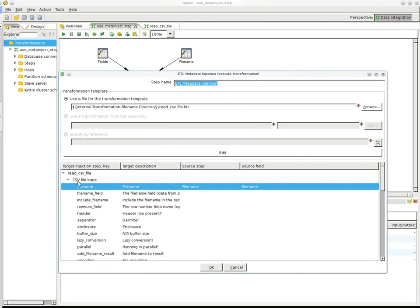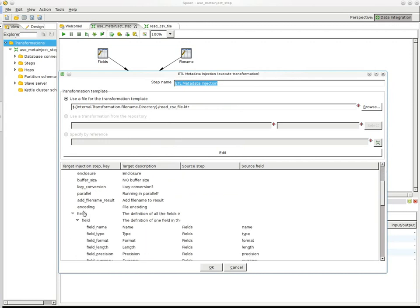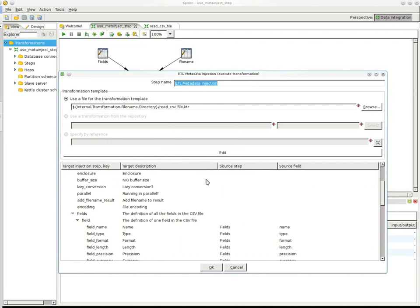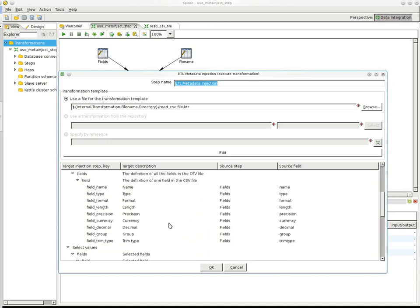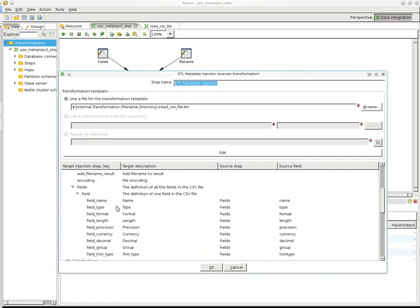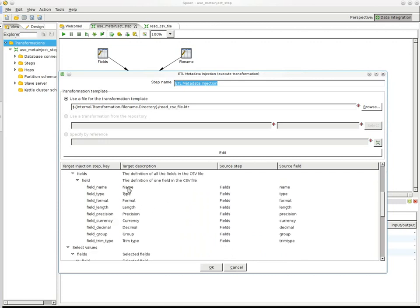then the step, and below that you can see, for example, the field section is the definition of all the fields in the CSV file. Then we have the definition of one field. And then for that one field, we have all the attributes that you can define.